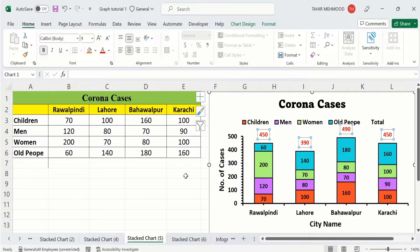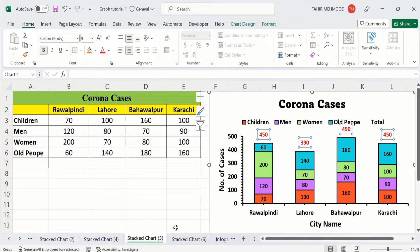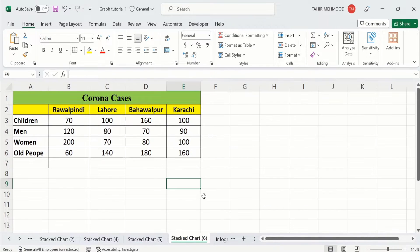This data is about corona cases for children, men, women, and old people in different cities. I have generated this chart using this dataset. The y-axis shows the number of cases, the x-axis shows the city name, and each bar shows the division of cases among children, men, women, and old people. Let's start this tutorial.